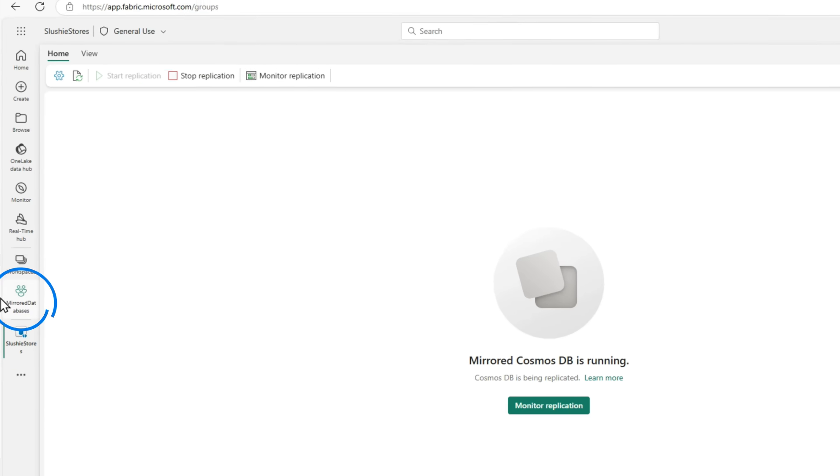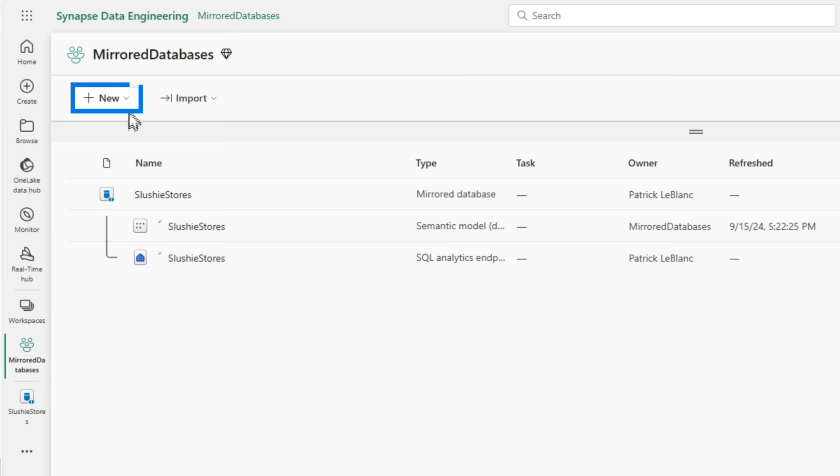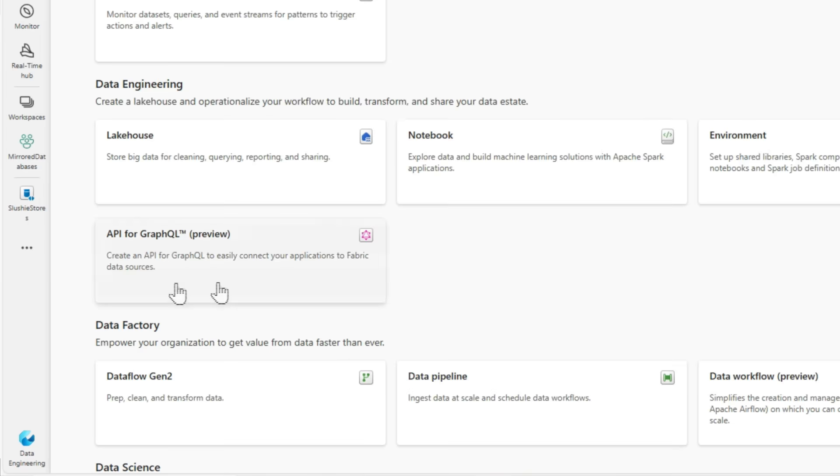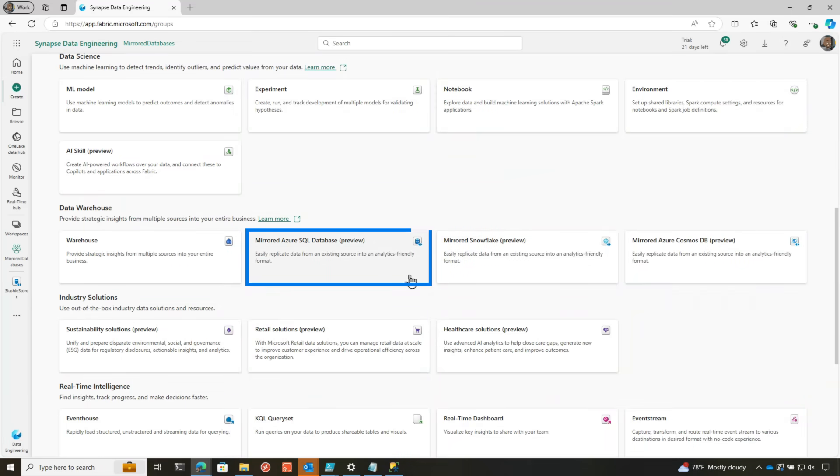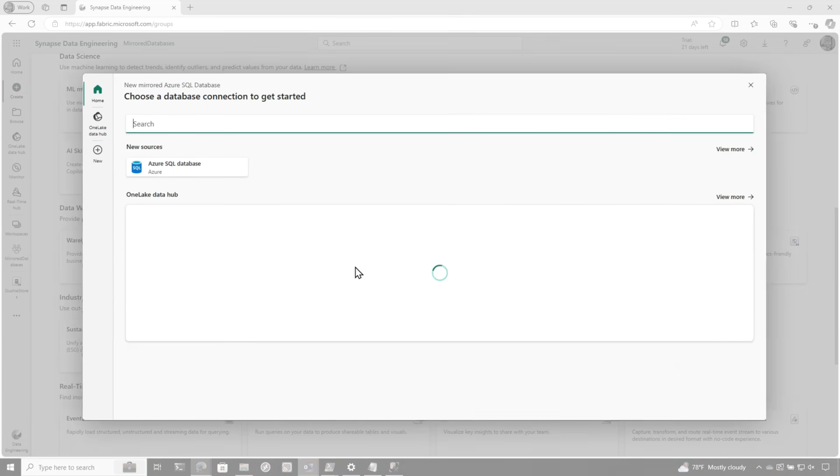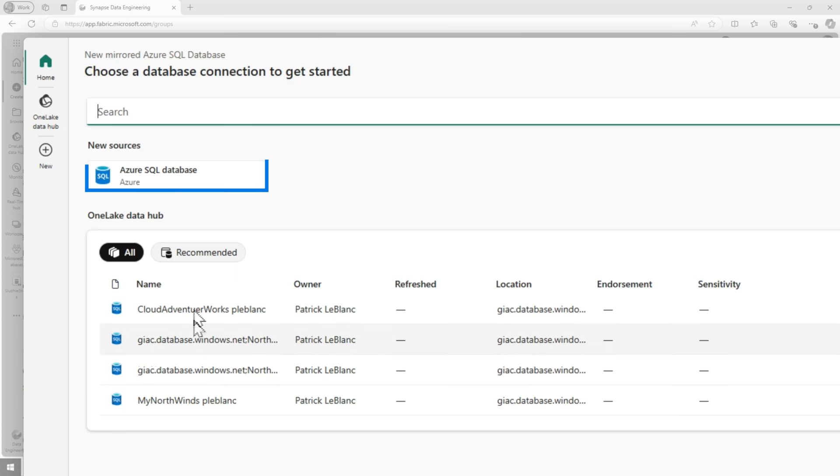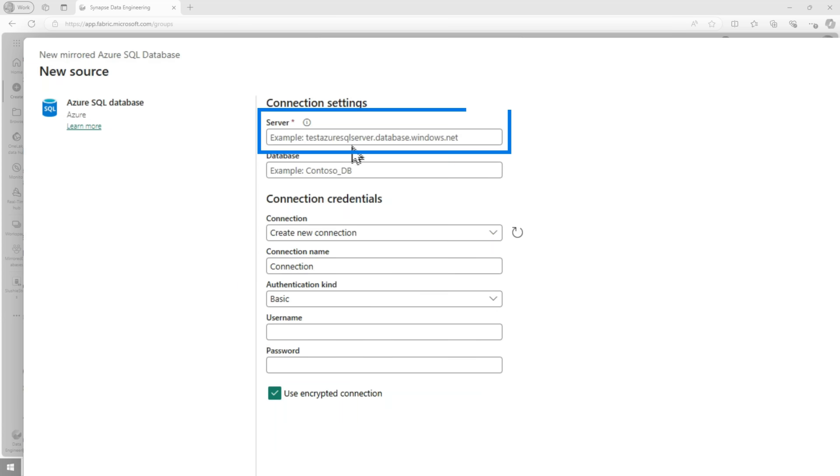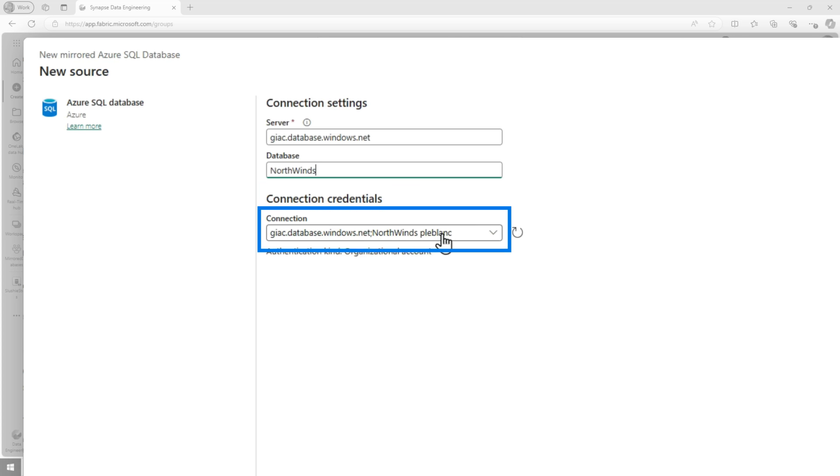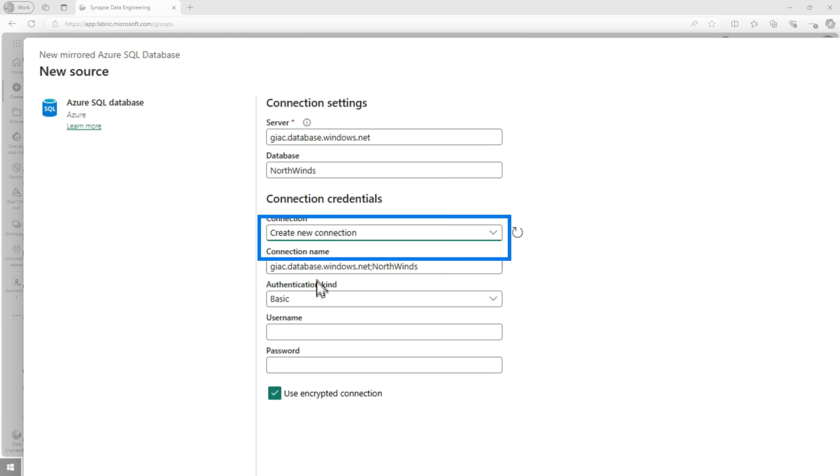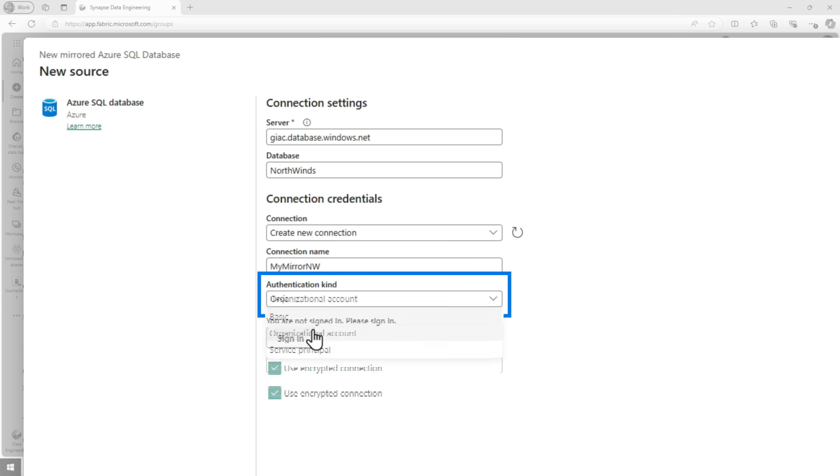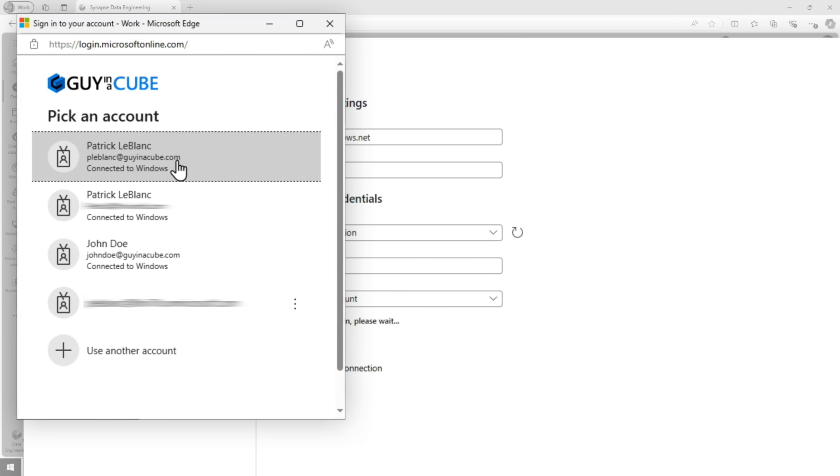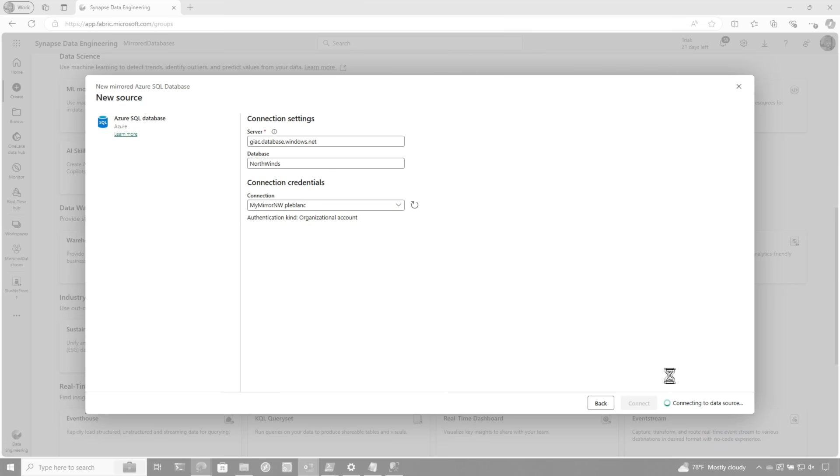So what we're gonna do is we're gonna go over back to mirror databases, that workspace. I'm gonna choose more options again, scroll down the warehouse and you can see my Azure SQL. I'm gonna go ahead and click it there. And this is the window I was talking about. If we've already created connections out to SQL, you can see in there, but I'm gonna create a new connection just cause I wanna show you the steps. So you put in the server name, and then you put in the database name. It recognizes it. I'm gonna go ahead and say new connection. And I'm gonna call this connection, my mirror for Northwinds. Change my authentication to organizational account. Get signed in. There we go. Click connect.